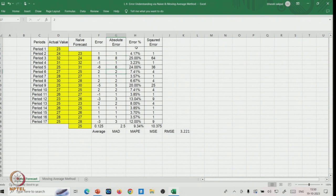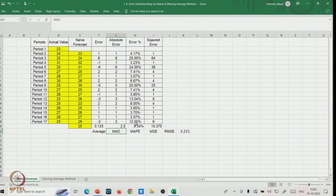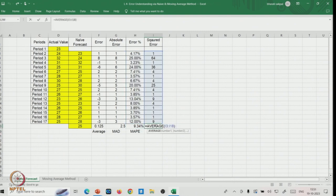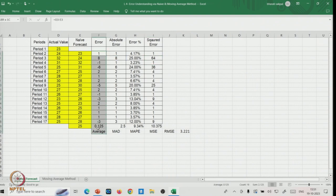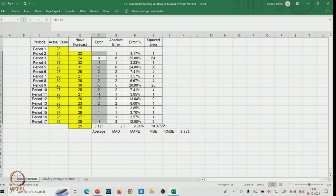The percentage error is also calculated. MAD is the average of the absolute errors. MAPE is the average of the percentage errors. For MSE, you take the square of the errors and average them — there are 16 total errors in this dataset. RMSE is the square root of MSE. All four measures are calculated here. This is how you calculate the error for any data with a corresponding forecast.